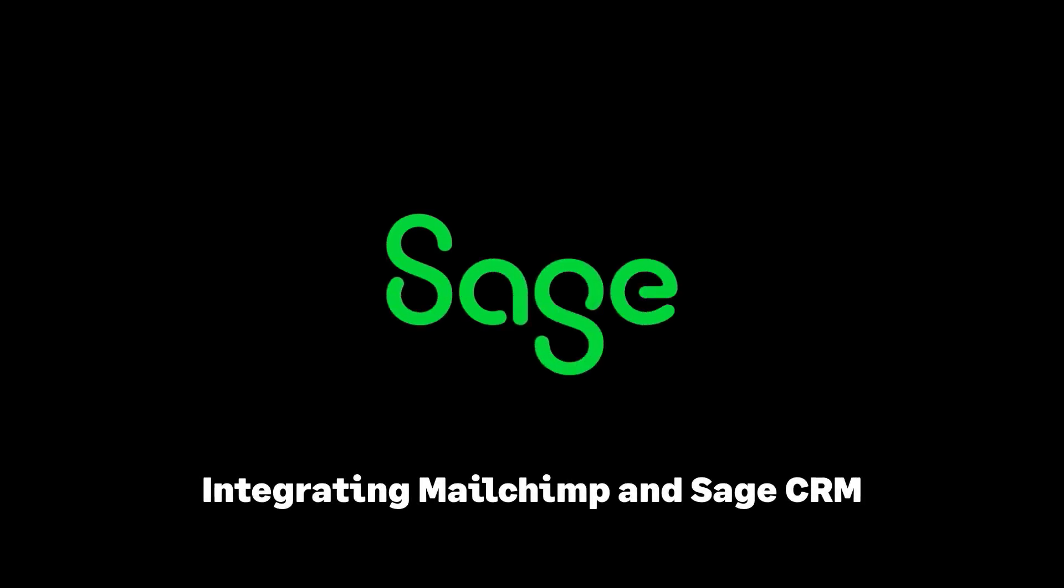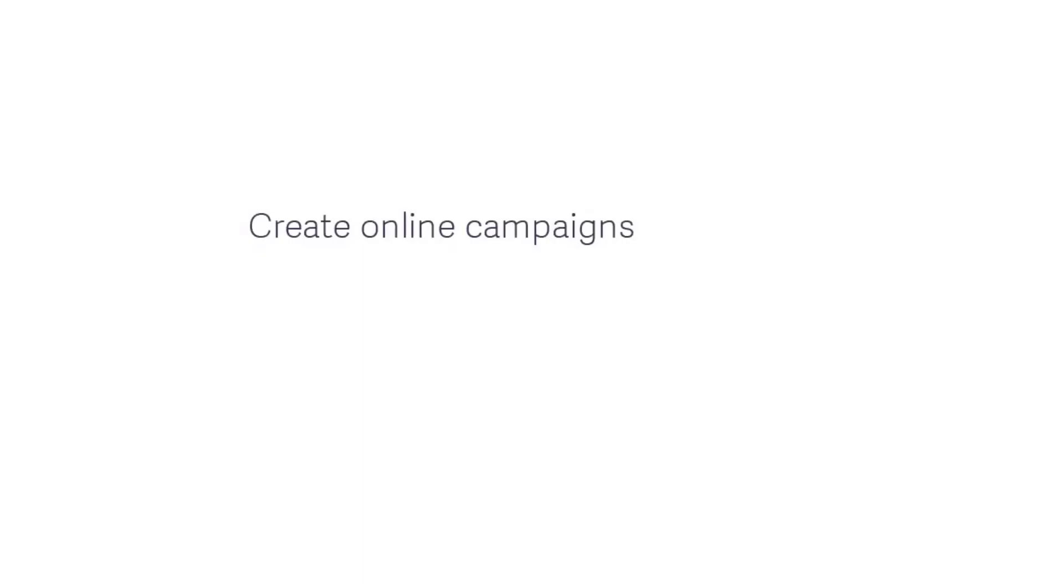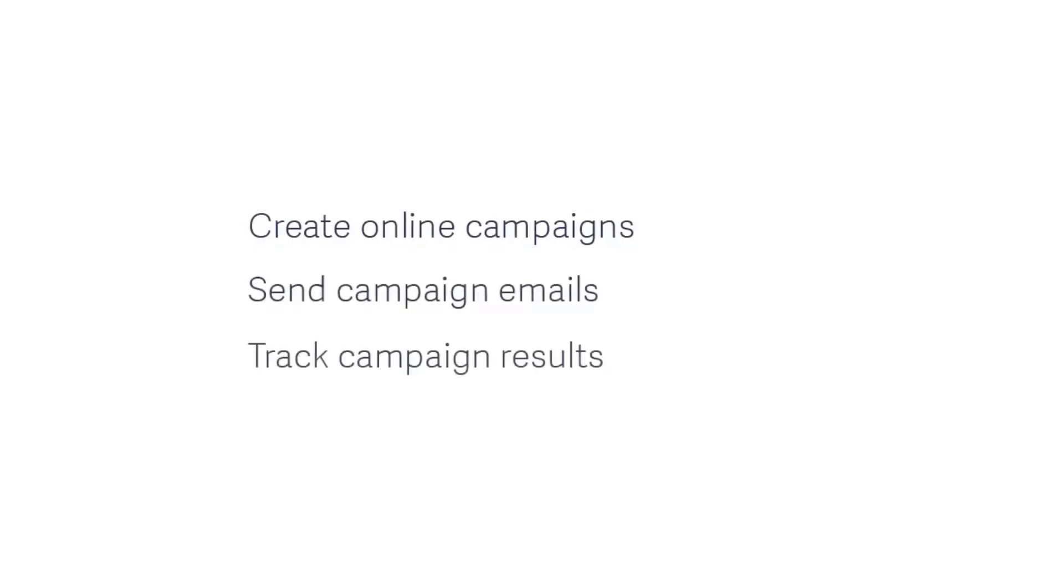Integrating MailChimp and Sage CRM. MailChimp is an email marketing solution that's integrated with Sage CRM to let you create online campaigns, send campaign emails, and track campaign results.